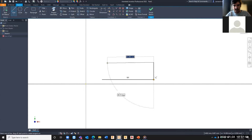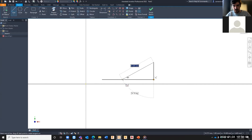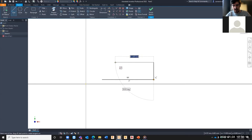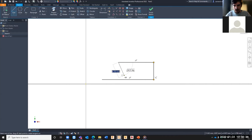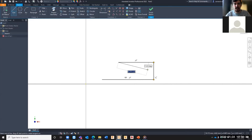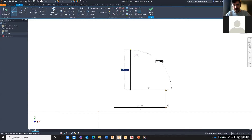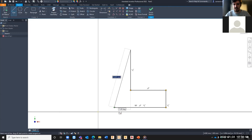Continuing to place lines, if I hover over the first horizontal line and move to a similar position on the line above, I get a parallel constraint — ensuring the new line always remains parallel to the one below, regardless of angle changes. I'm placing lines with perpendicular constraints, and then aligning the final line back to the start point I created at the beginning to close the profile.